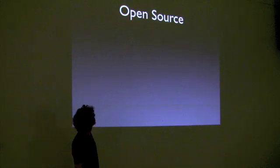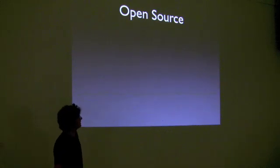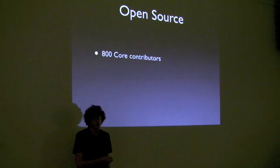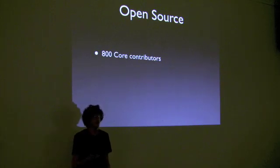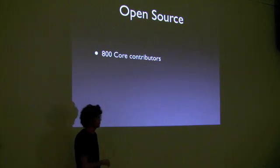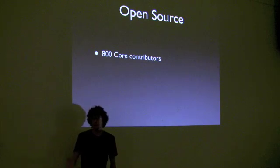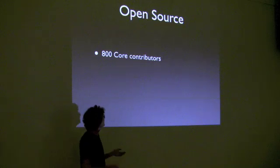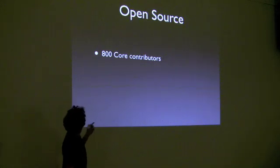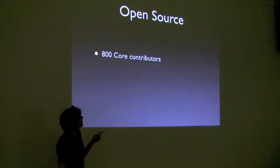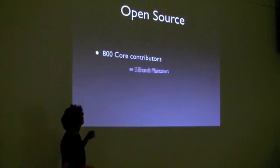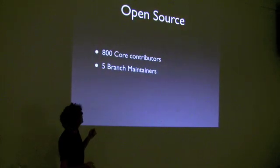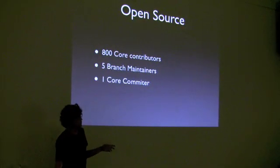Drupal, one of the great things about Drupal is that it's open source. And what that means is that anybody, I can, you can, someone who has no idea what code is can download the source code to Drupal and do whatever they want to it. And they can submit it back to the authors of Drupal.